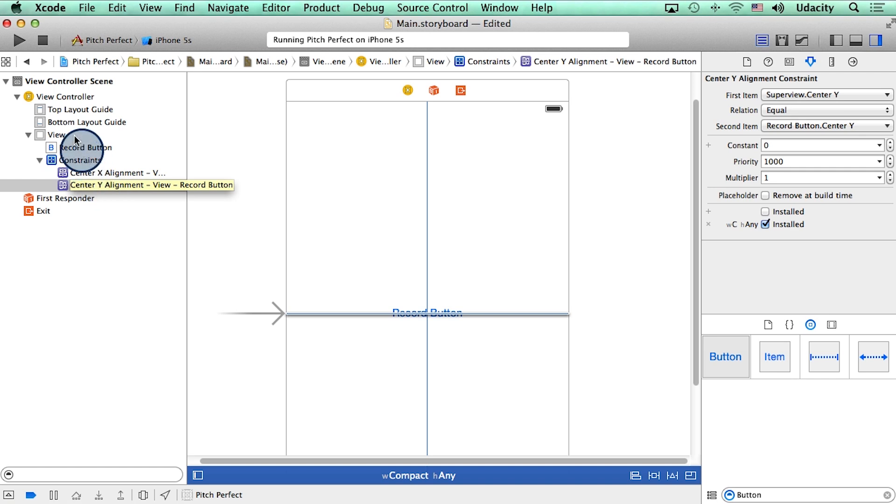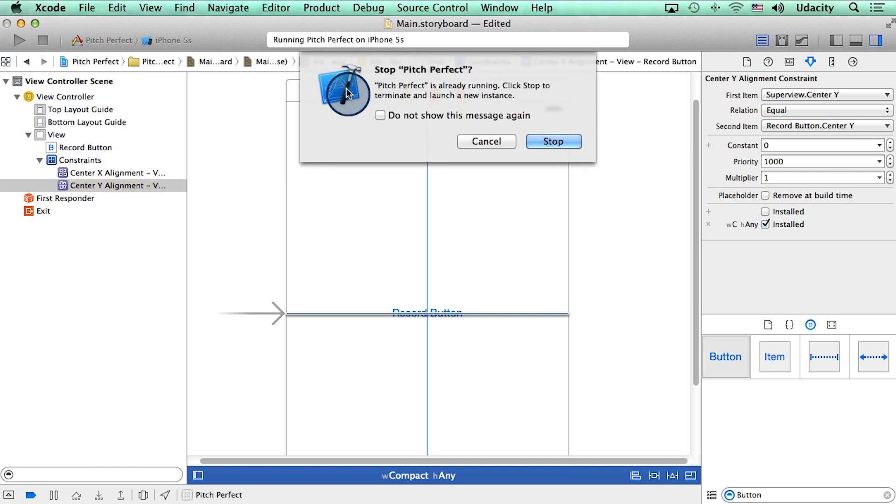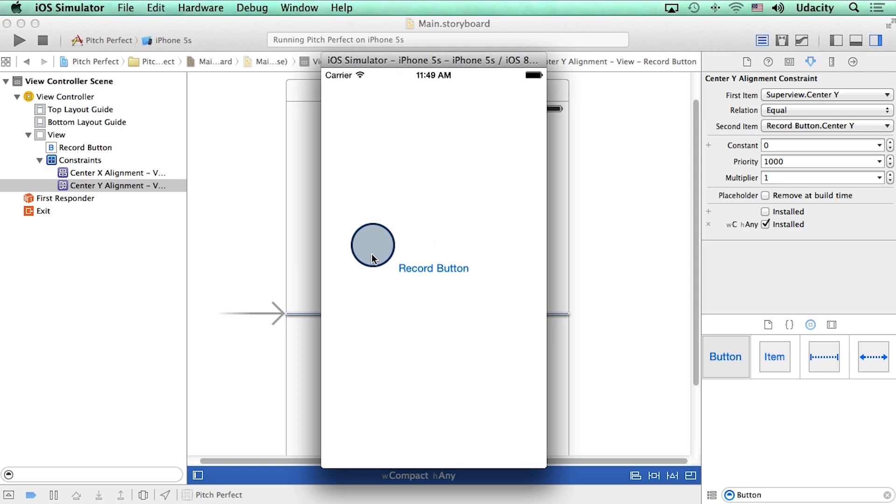Okay, so I'm going to go ahead and run my app, and see if it worked. It says stop pitch perfect. Oh, the simulator is already running, so I'll say stop, and then it will restart it. Aha, there's the record button. This time, in the center of the phone.